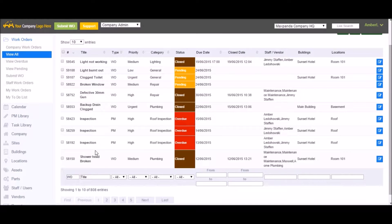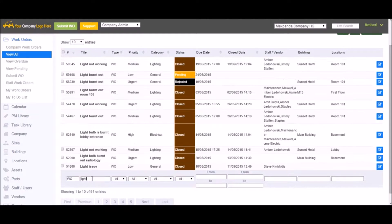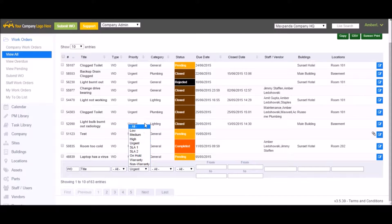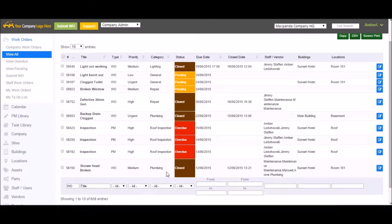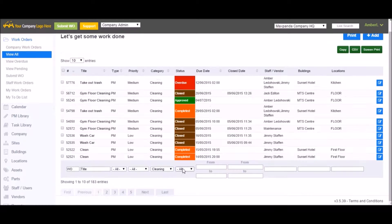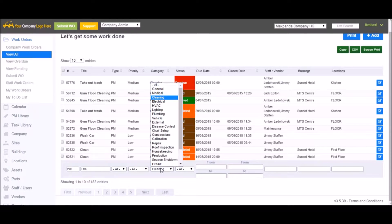This is a completely filterable list. For example, if I start typing looking for a particular work order, it will automatically filter the list for me. I can search by priority — if I want to see all my urgent work orders, I can filter that out. If I want to see all my cleaning work orders, the list will filter.